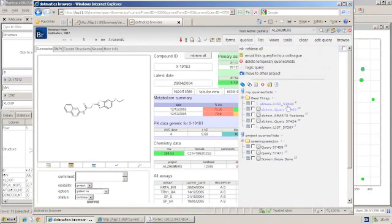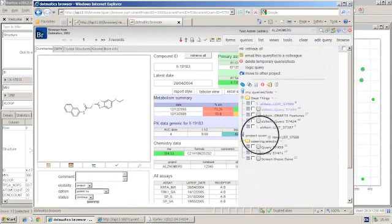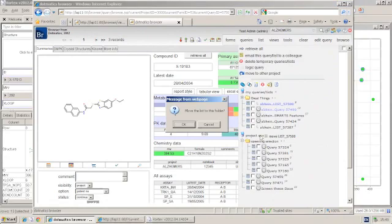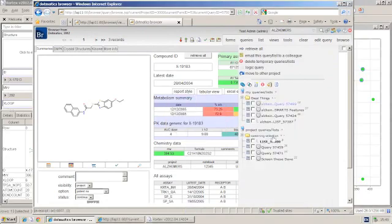I can then take my list and share it with the rest of the project team with a simple drag action, or I could take this list and email it to all my colleagues.